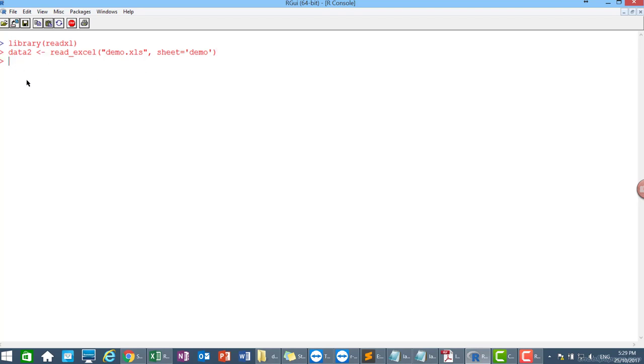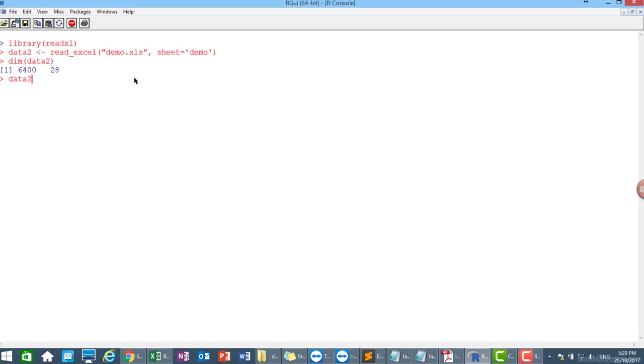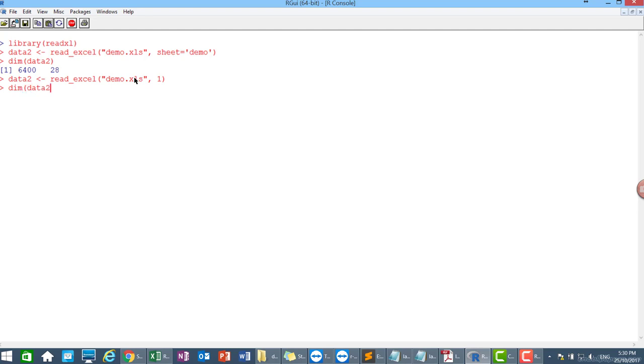So another method if you don't want to specify the name of the sheet, you can also use another method by using numbering. Read_excel, the name demo.xls, and then just specify the sheet number. So in this case demo belongs to sheet number one. So I specify one. Dimension of data two, same.